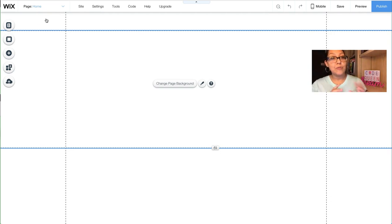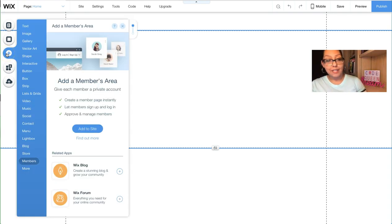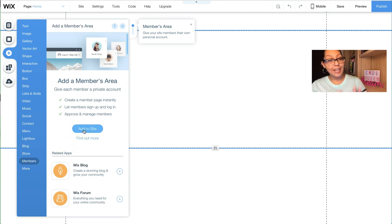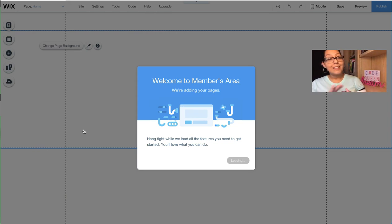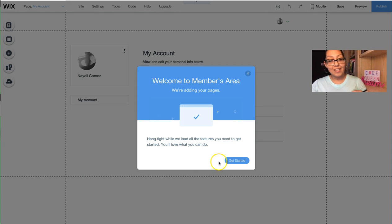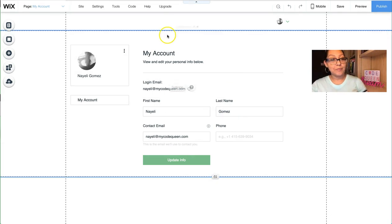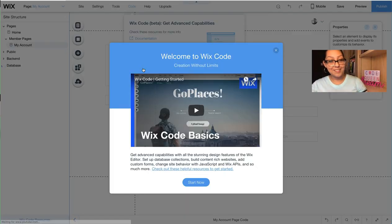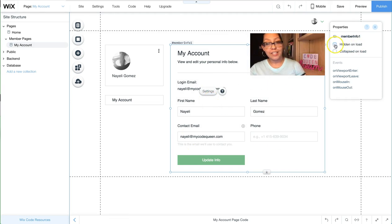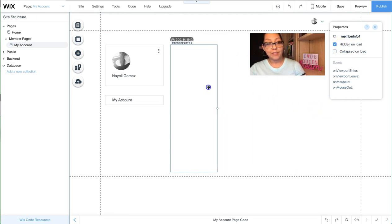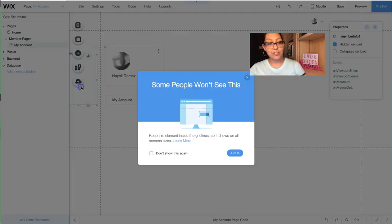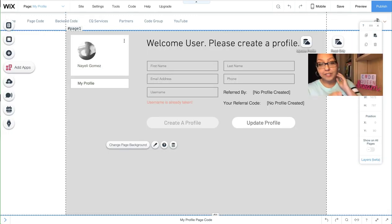The very first thing we're going to add is the member area. From the editor, go to the Add button, scroll down to where it says Members, and click 'Add Members Area'. Give it a minute, then click 'Get Started'. We're not going to use the My Account area for this tutorial. Turn on the Developer Tools, select the Member Profile area, and click 'Hidden on Load'. Make it a little smaller and push it to the side — that's how we get started.